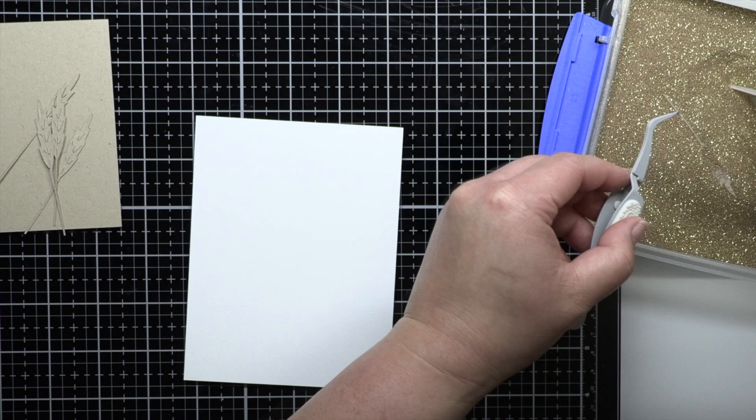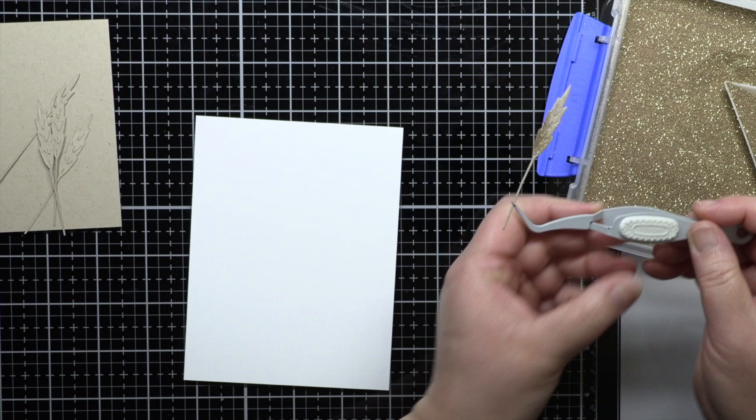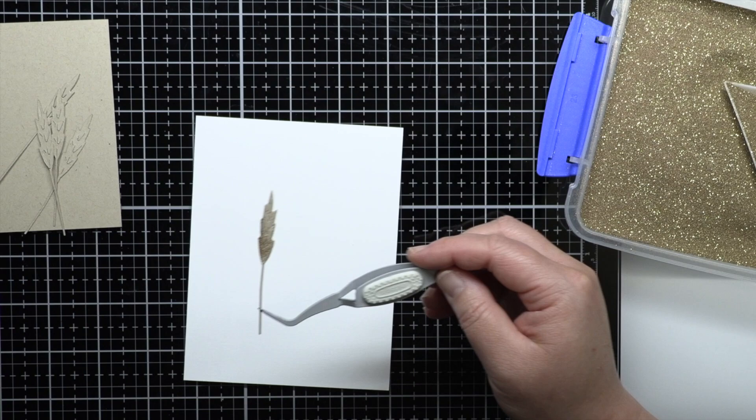If you get too much powder on the cardstock, you can use a cheap clean paint brush to brush off some of the powder before heating it. It just adds a nice little touch of sparkle to your dies.